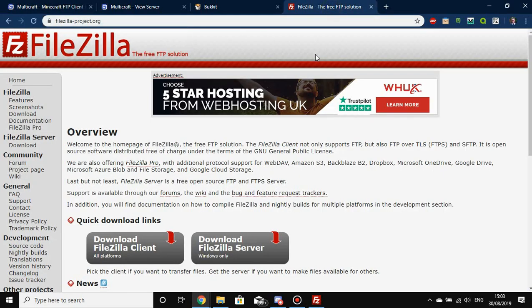FileZilla is the lovely tool we recommend. All you need to do is give it a quick Google search and it will be the first result you see, or you can go to filezilla-project.org — the link will be in the description.